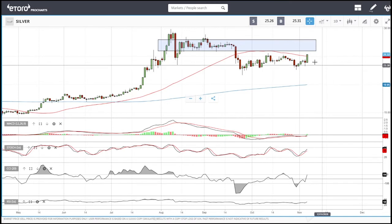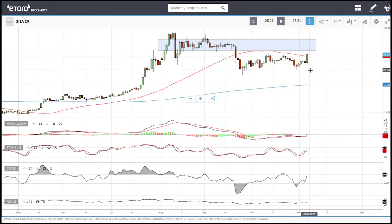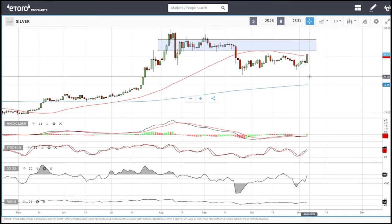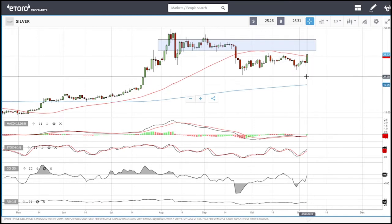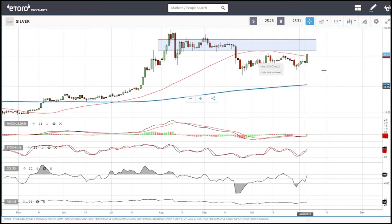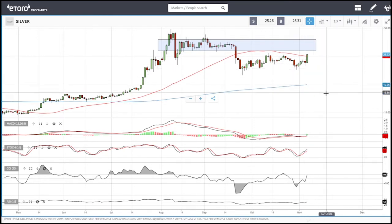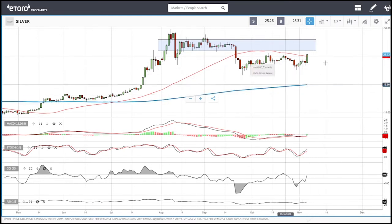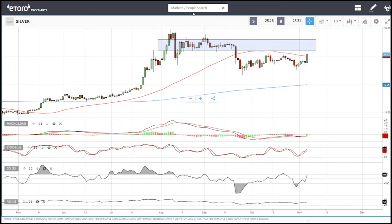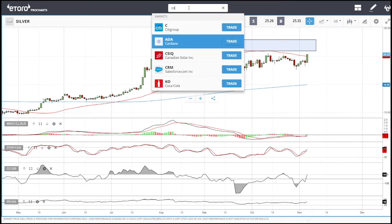A break above this resistance opens the door to the very highs of 30 dollars. A break below here opens the door to 22, then 21, and then down to 20 — which is actually what I prefer to happen, because that would be a very good opportunity to buy silver.